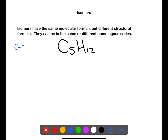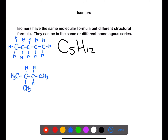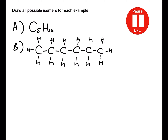We can also draw isomers from molecular formulae. Here we have C5H12. The simplest place to start is to draw the straight chain version — in this case pentane, with five carbons in a row surrounded by twelve hydrogens. We can then shorten the chain by one to make four carbons and move one of the groups onto the second carbon to create a methyl group. We can then take off the other end carbon and put it into the middle to create a chain of three with two methyl groups coming off the centre carbon. Pause the video now and draw all the possible isomers for each example.